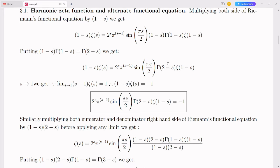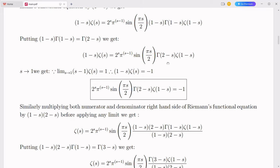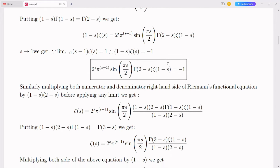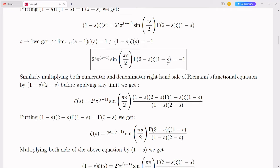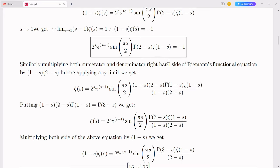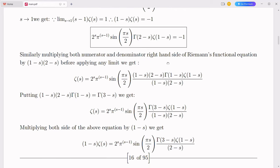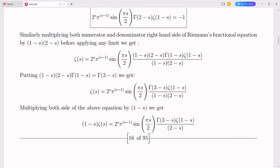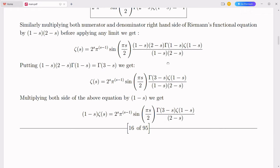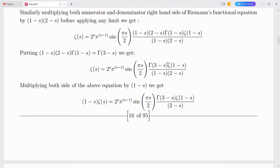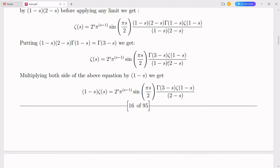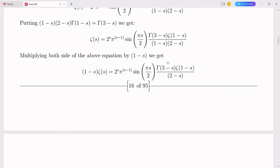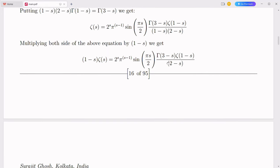The simplex number system holds transformative potential across various fields. In the realms of advanced warfare and global peace, this novel mathematical framework can lead to more sophisticated defense technologies, improved strategic planning, and enhanced conflict resolution methods. Cybersecurity is a critical aspect of modern warfare, as cyber attacks can disrupt national security, infrastructure, and economic stability. The simplex number system can improve encryption algorithms and cybersecurity protocols, making it more challenging for adversaries to breach secure systems. Enhanced cryptographic techniques can protect sensitive military data and communications, ensuring the integrity and confidentiality of information.